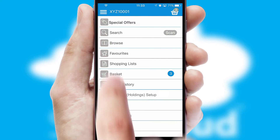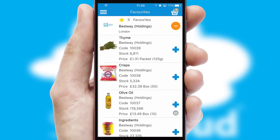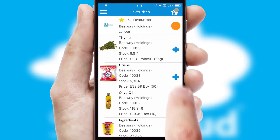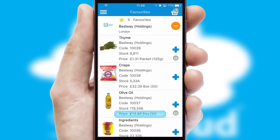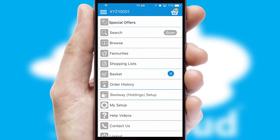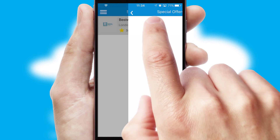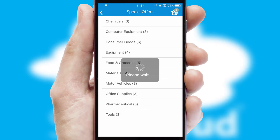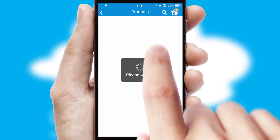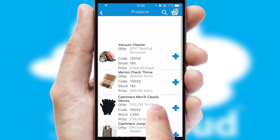Re-ordering regular items is quick and simple, as you can maintain your own list of favorite products. Creating customized special offers is another feature of the application, which can be set up and tailored for individual customers. SwiftCloud has some very powerful promotional features, such as multi-buy and price promotions.